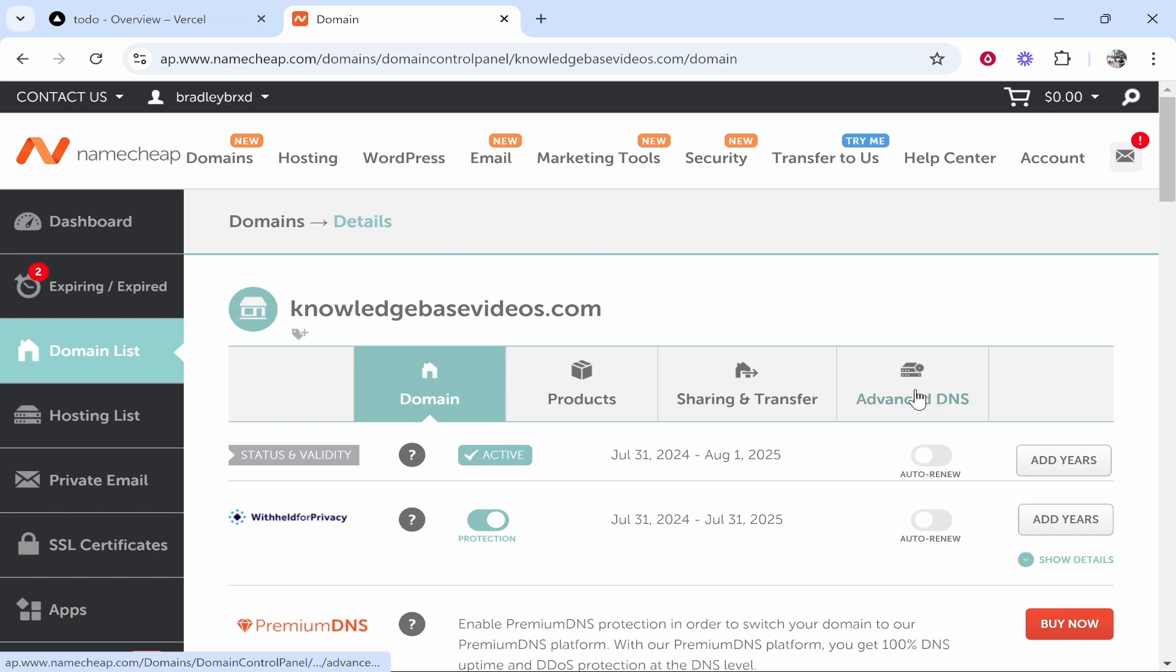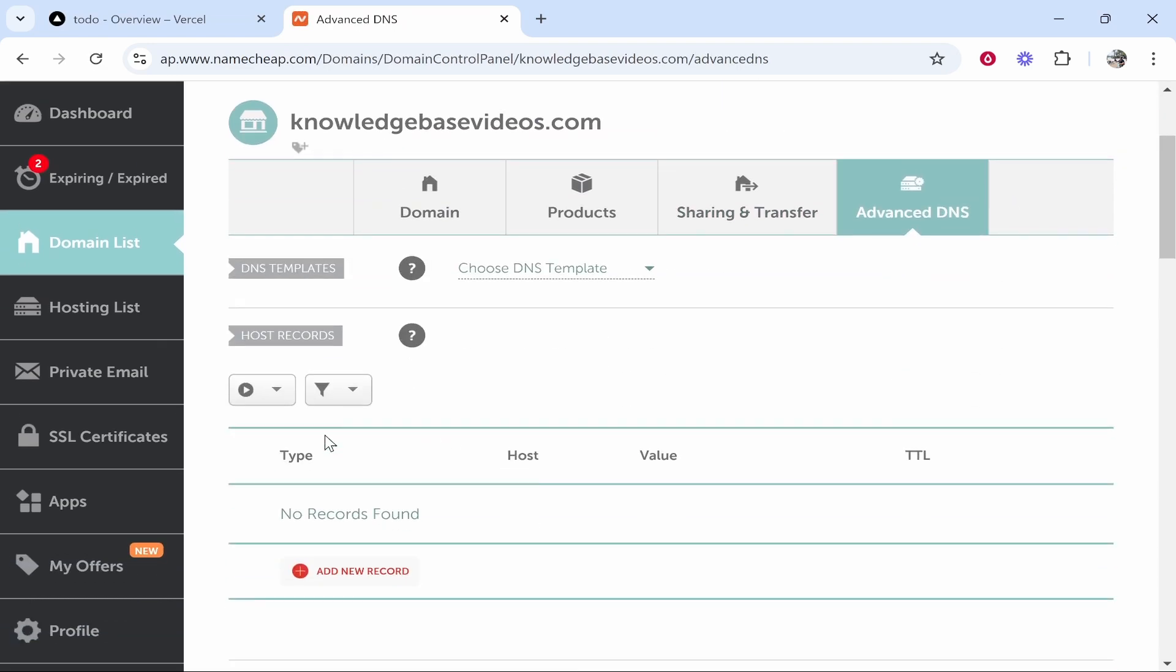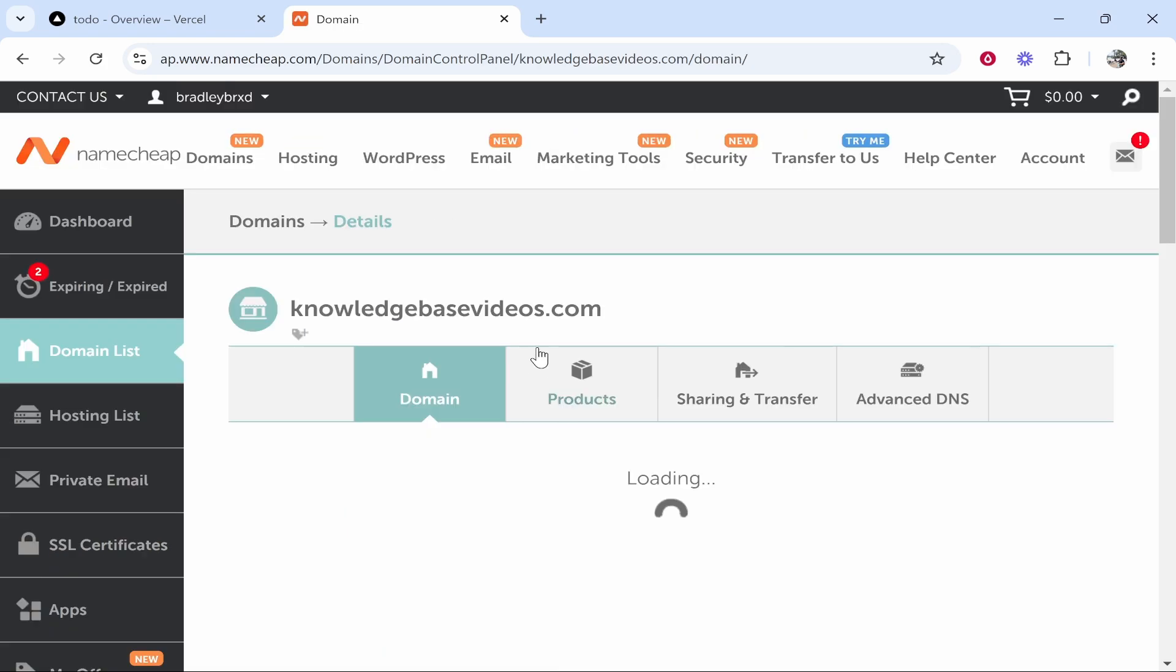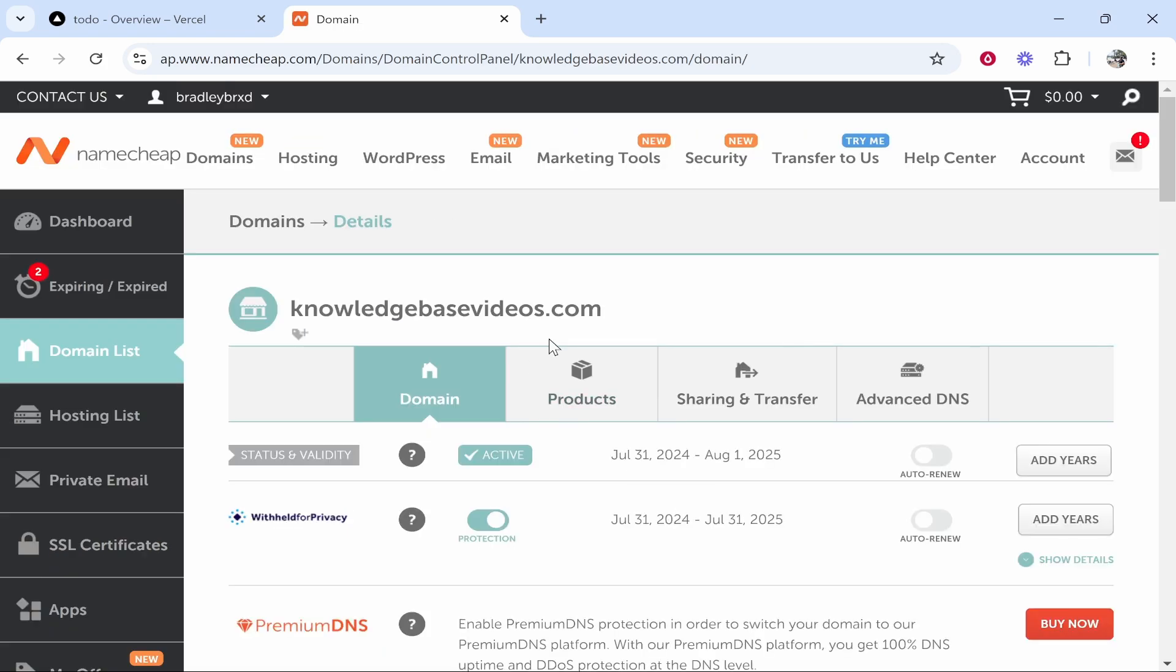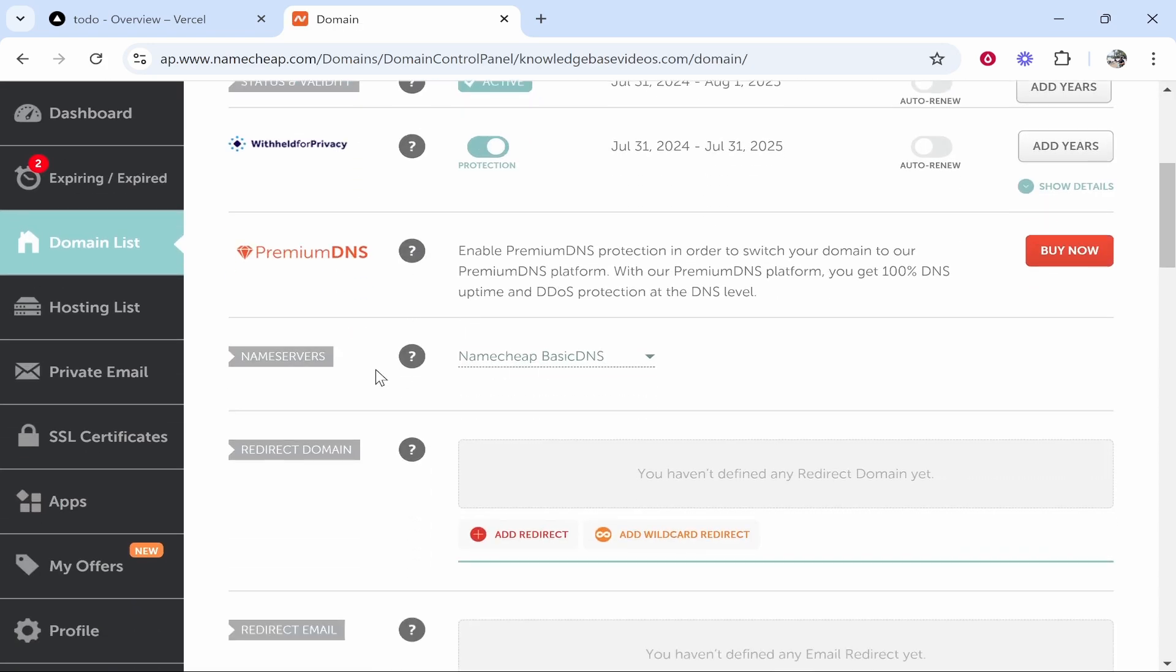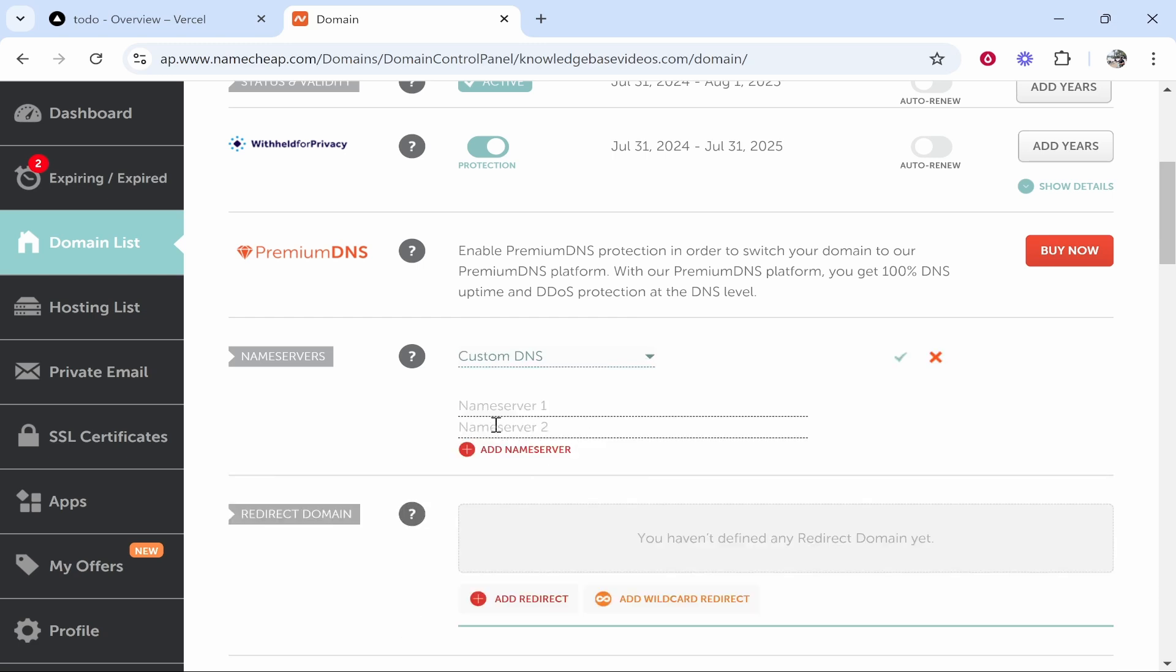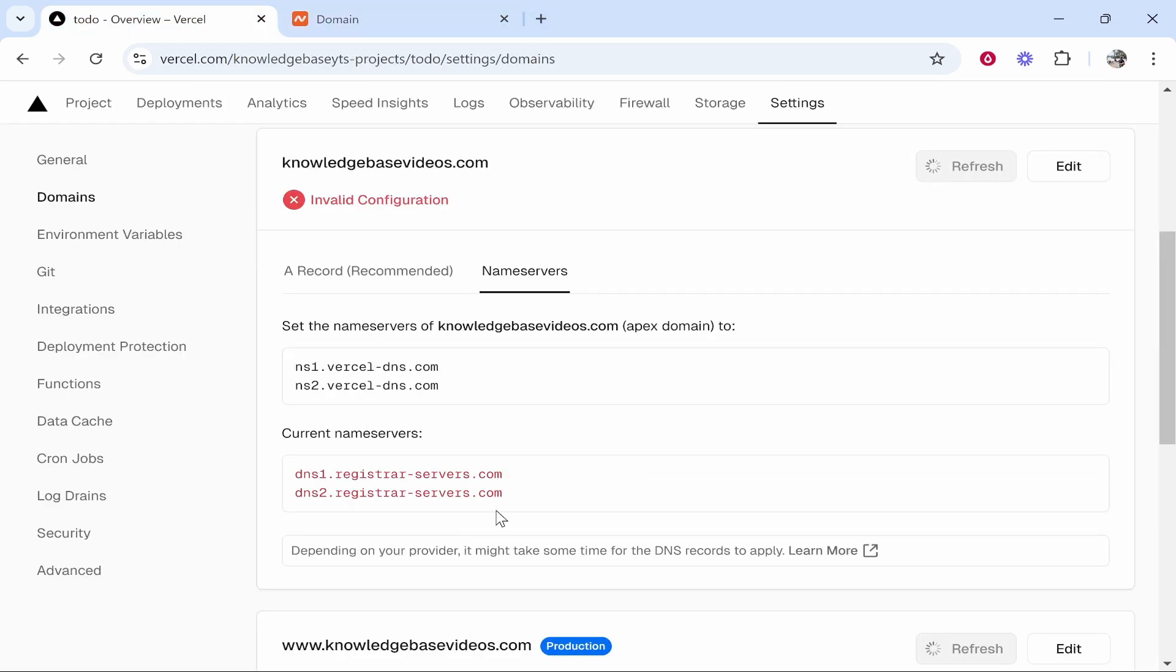What I would do first is go to advanced DNS and make sure there isn't any records which are going to conflict with the name servers. Delete anything which shouldn't be here. Then go to domain. Here on domain you can change the name servers. Scroll down and where it says Namecheap basic DNS change it to custom DNS. Now you've got two name servers available.